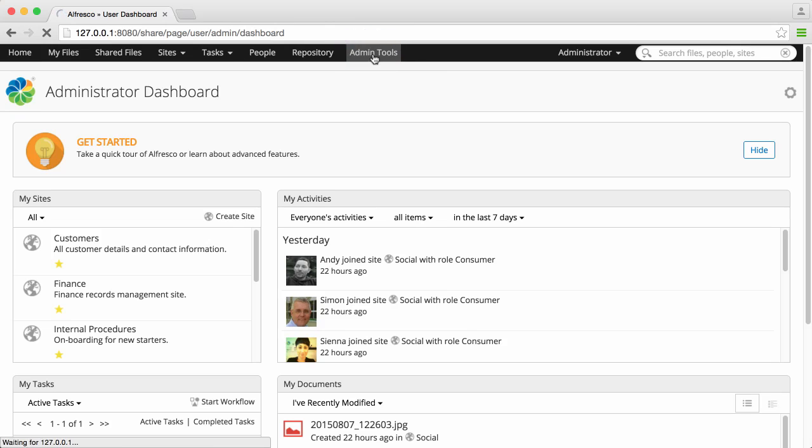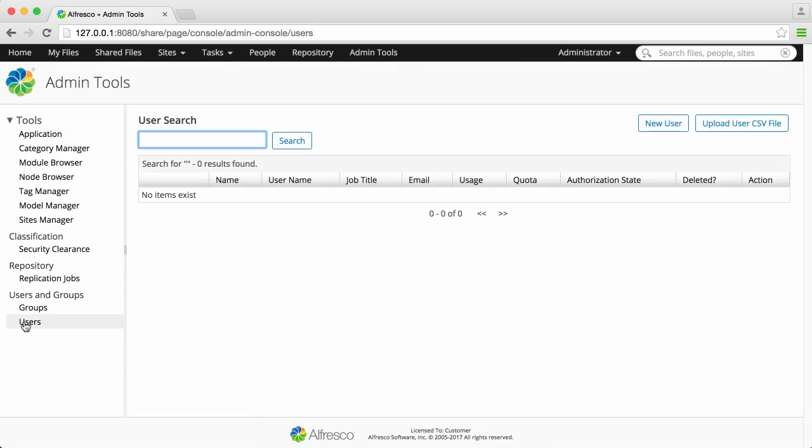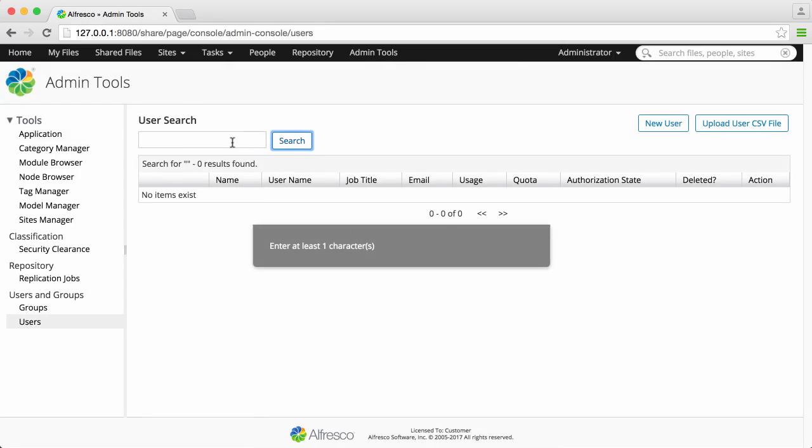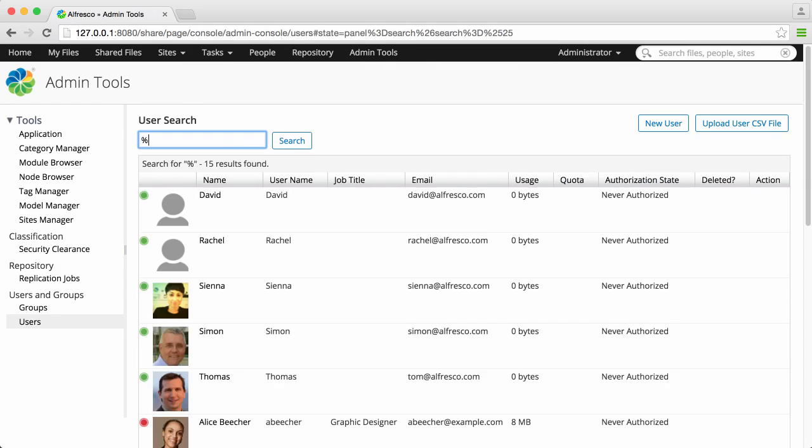In the admin tools, there's a section for users. You can see the existing users by searching for them. If you want to see all existing users, do a wildcard search by using the percentage sign.